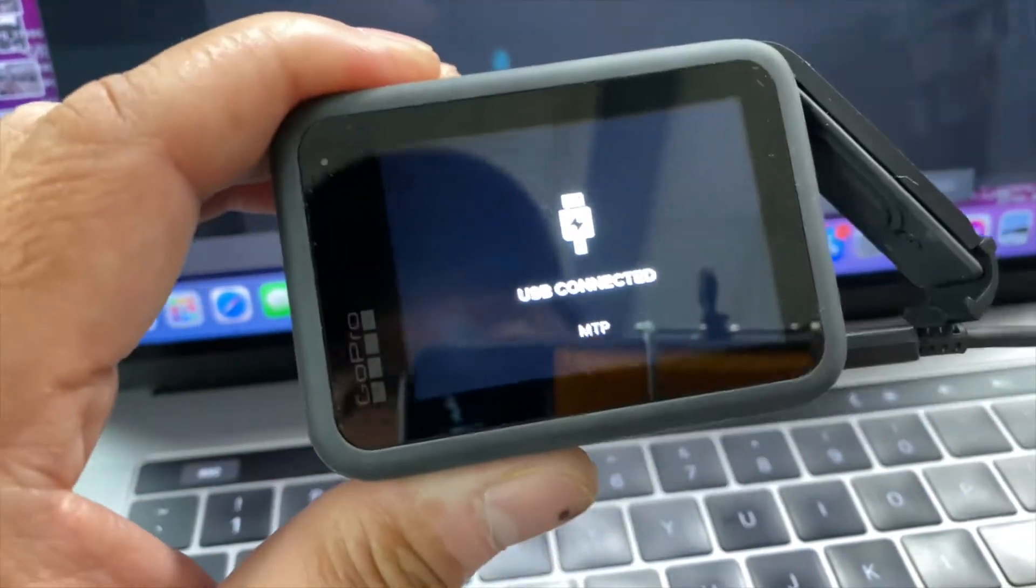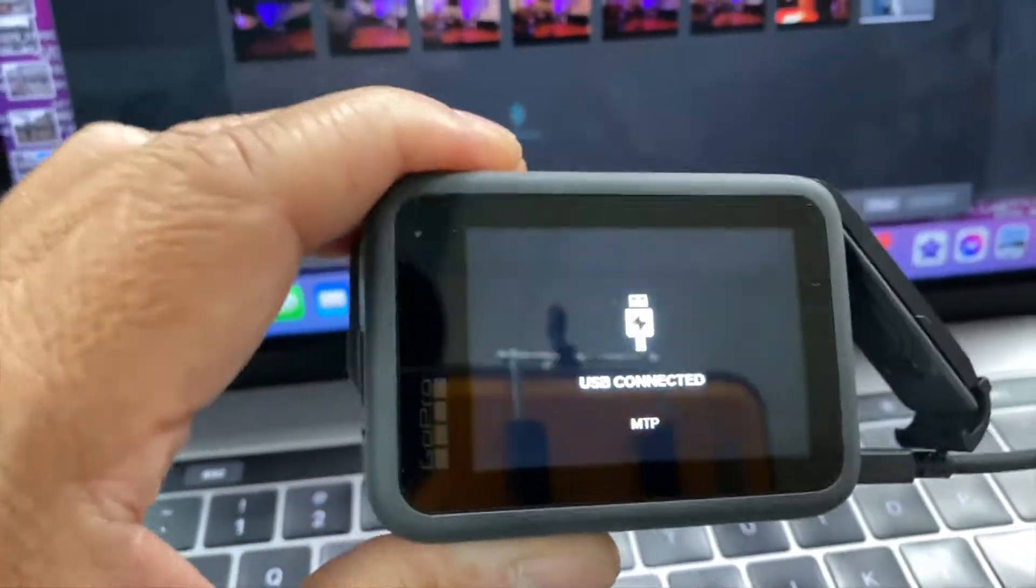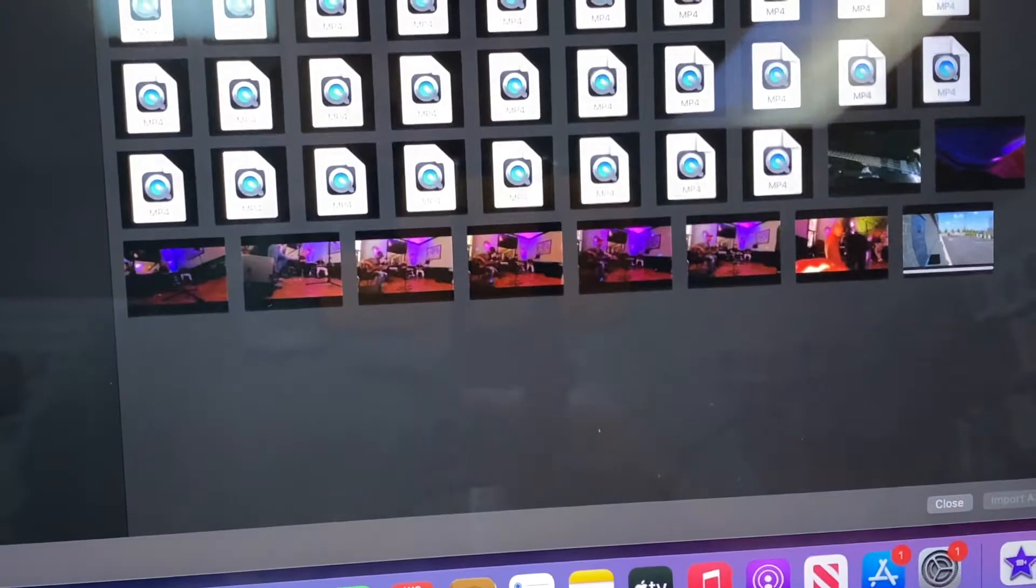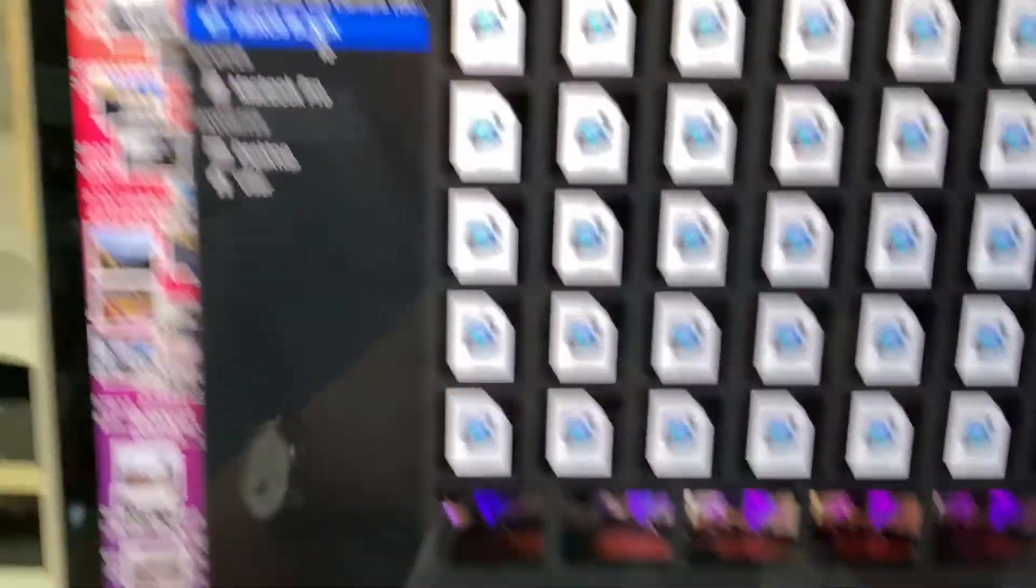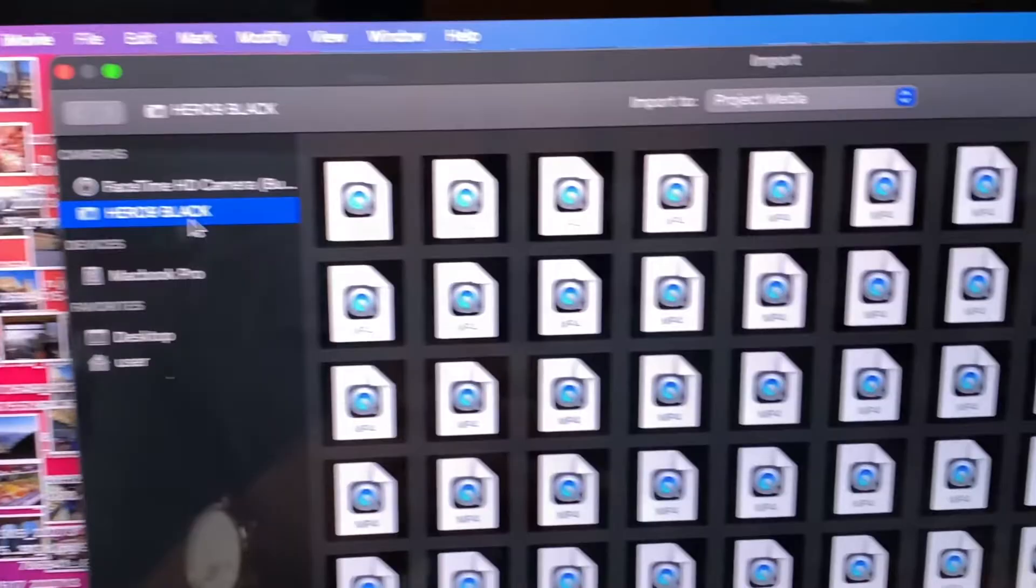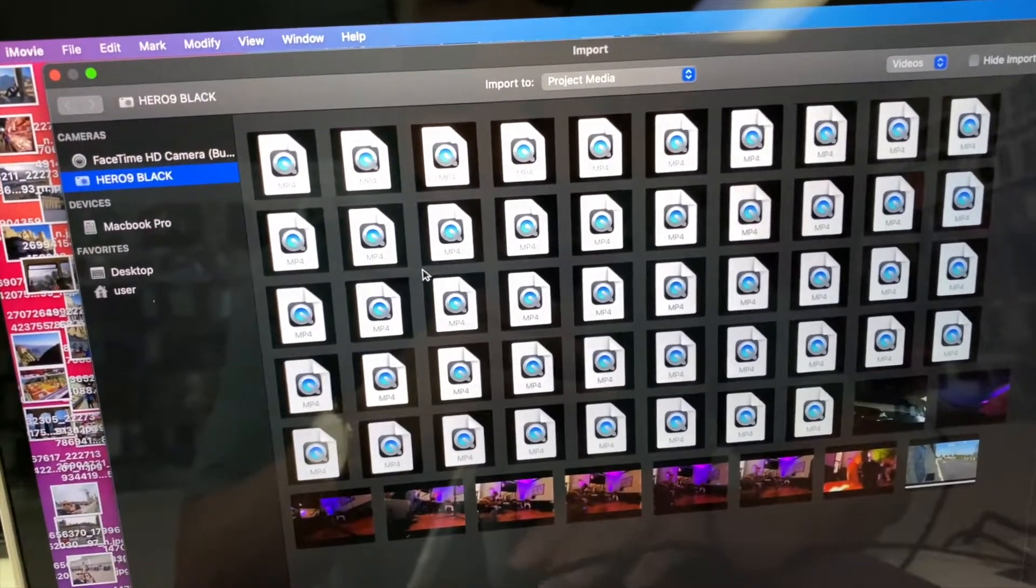Now we're going to show up here, we're going to show Hero9 Black.